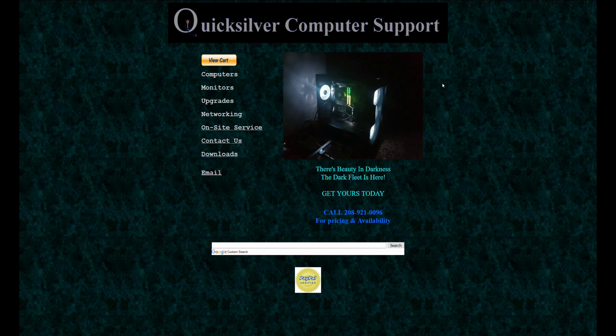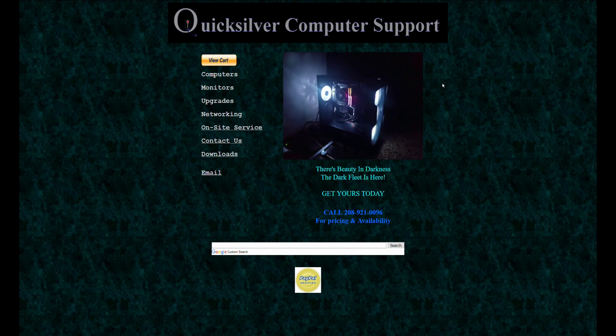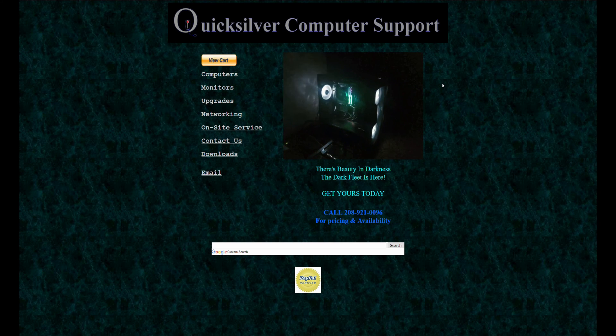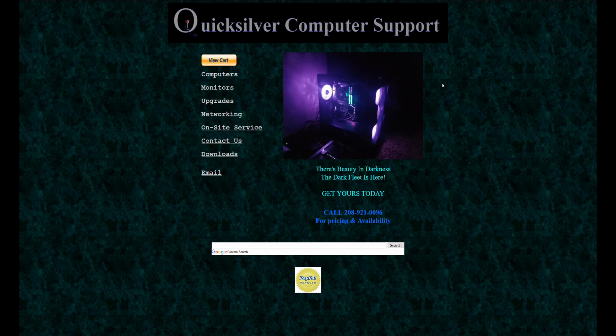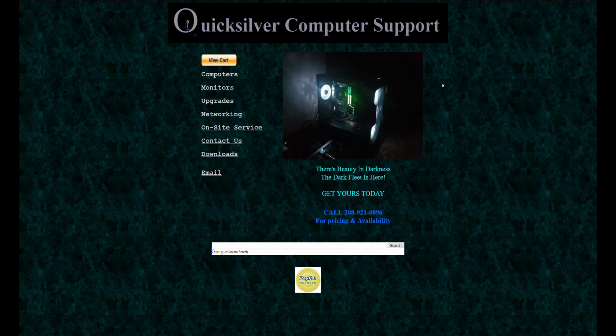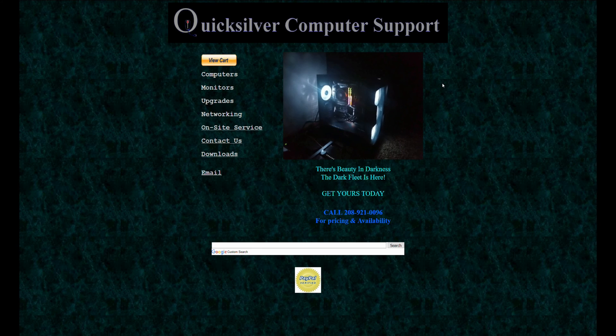We've got the server all built and we're going to go ahead and load Windows on it. Well, we didn't put a CD/DVD drive in this machine, so that means we can't load it from the disk.